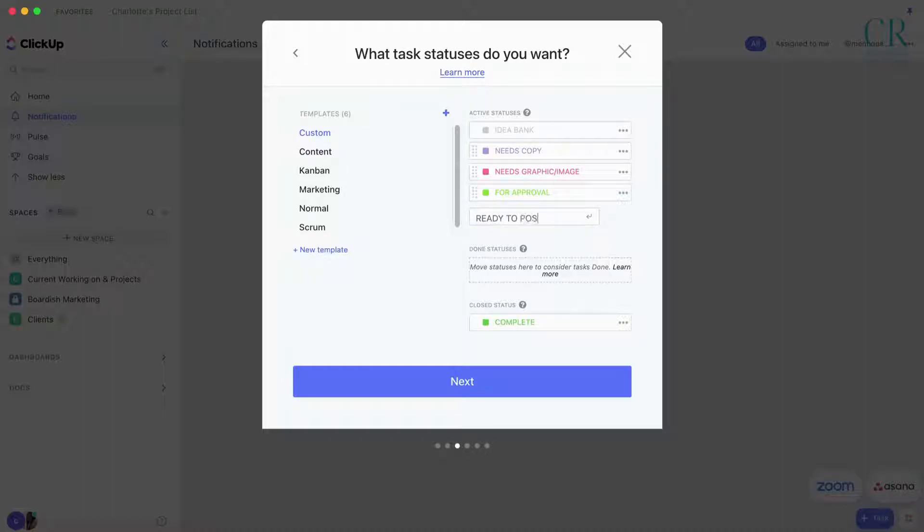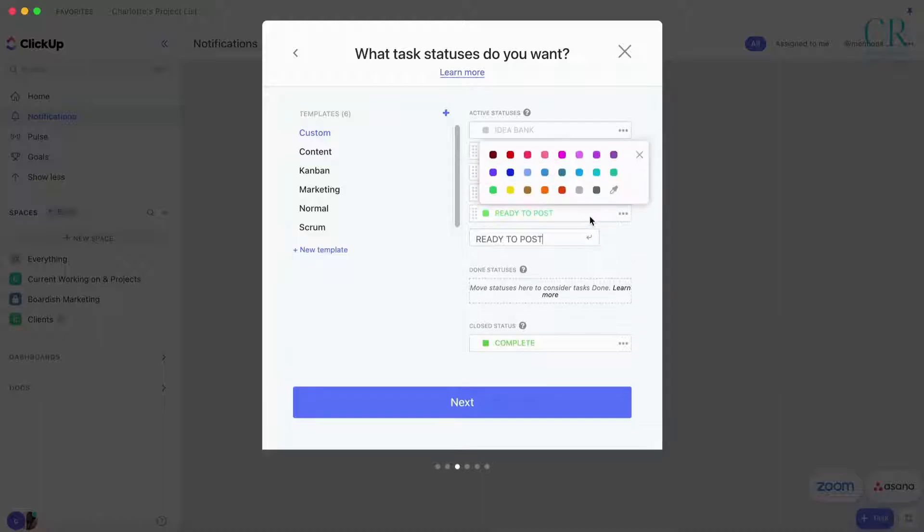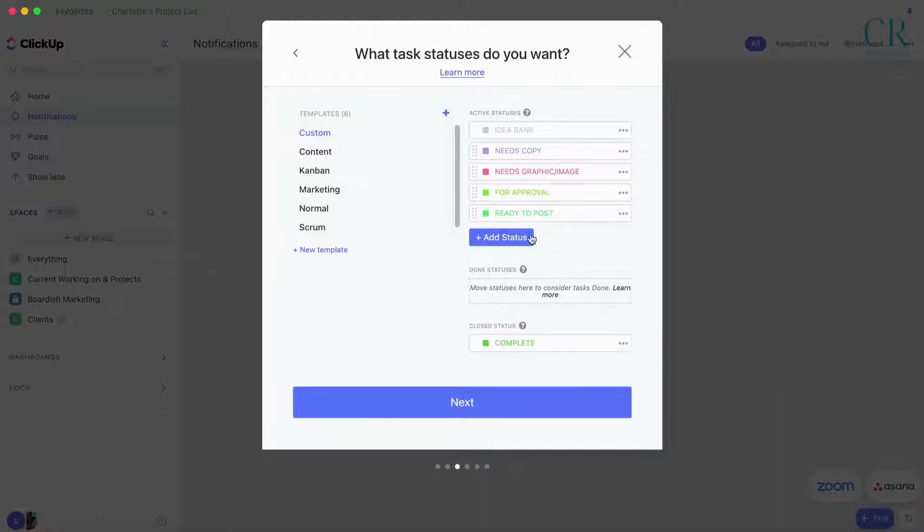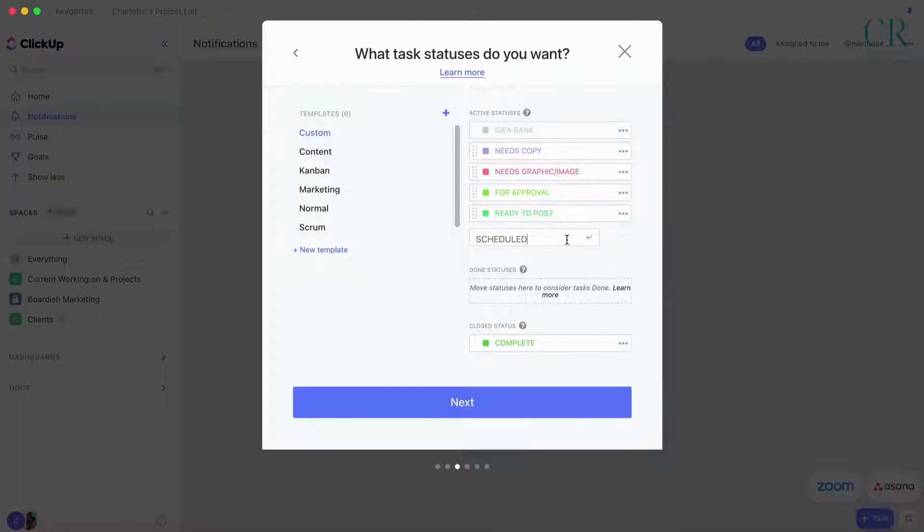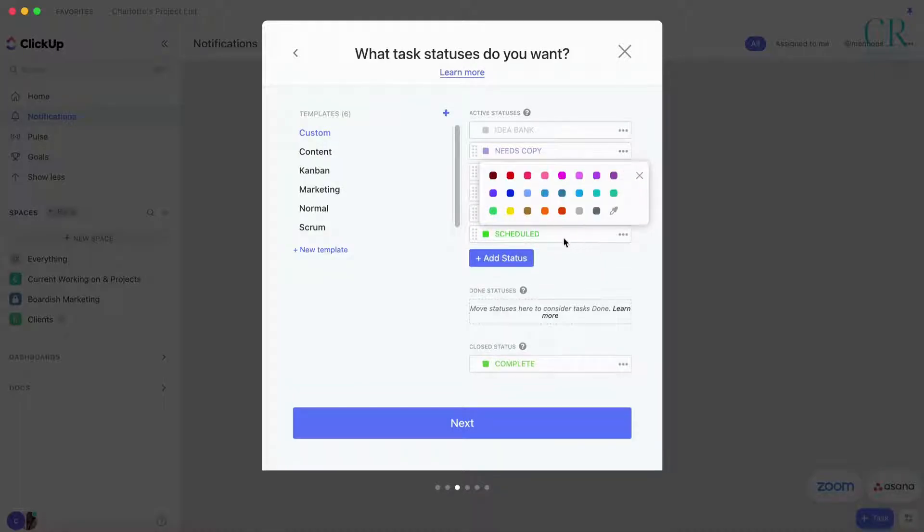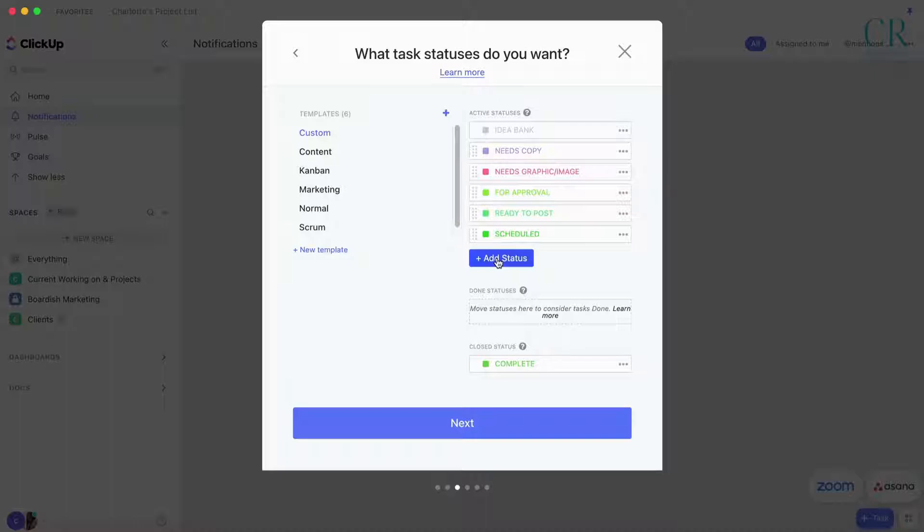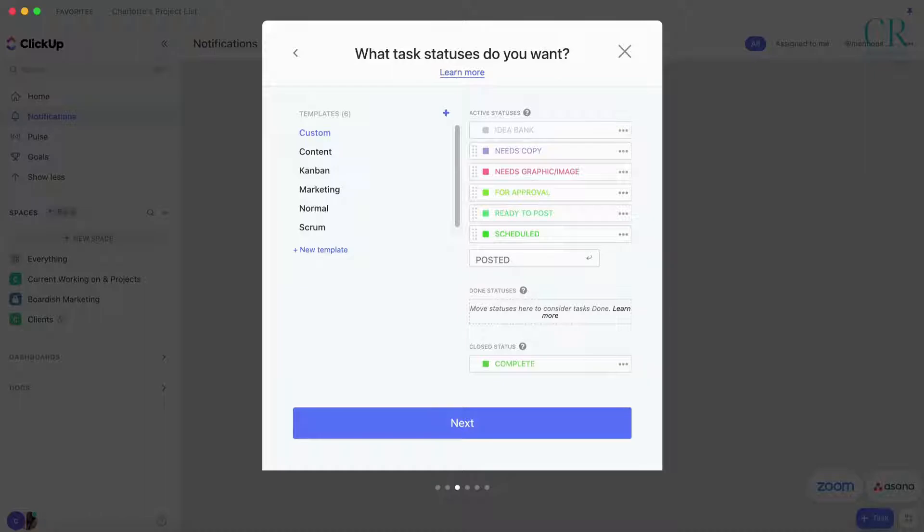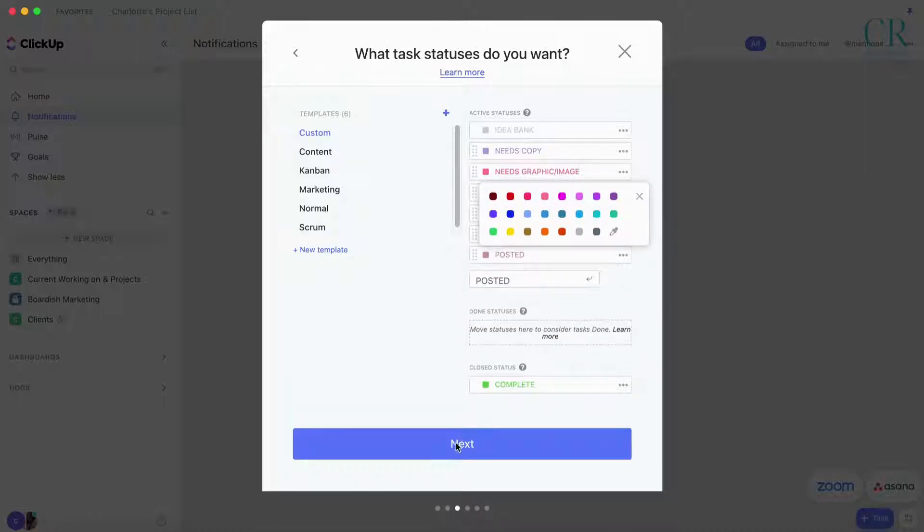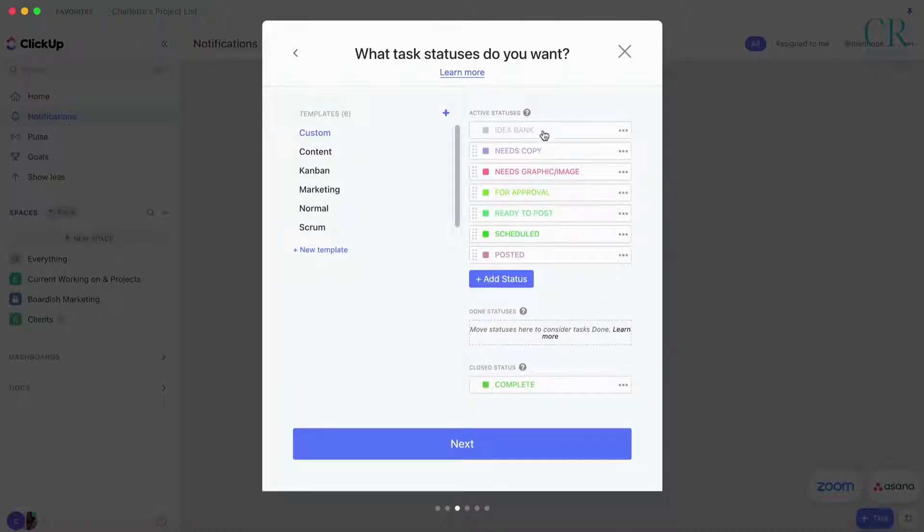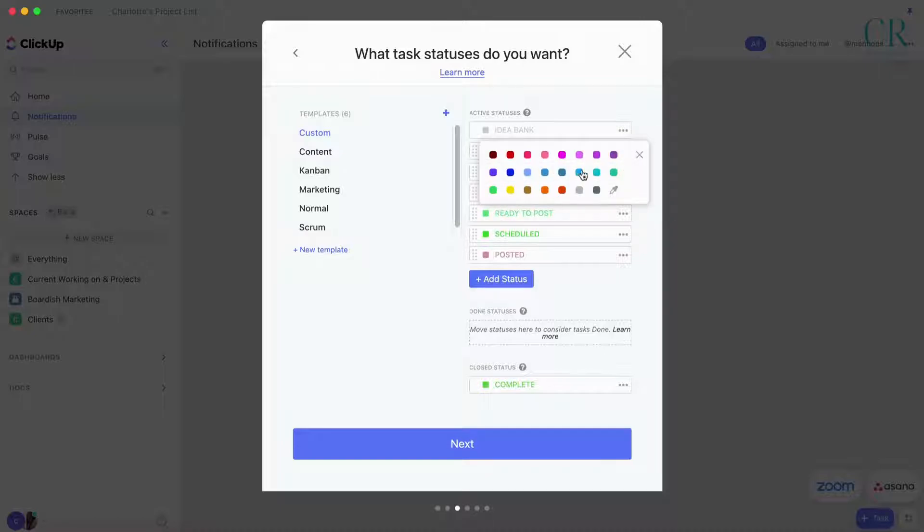Then you have Ready to Post where everything's been approved, it just needs to be scheduled in. Then you have Scheduled, and then what I like to do on the Scheduled is to use the dates. And then we have Posted.